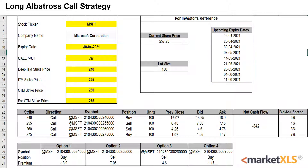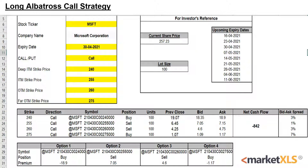For the purpose of this video, we'll be using Microsoft with an expiry date of 30 April. It will be a call option. The deep ITM strike price is $2.40, ITM strike price is $2.55, OTM strike price is $2.60, and far OTM strike price is $2.75. Below in the table, you can also see what option contracts we've bought and sold and their respective bid and ask prices.